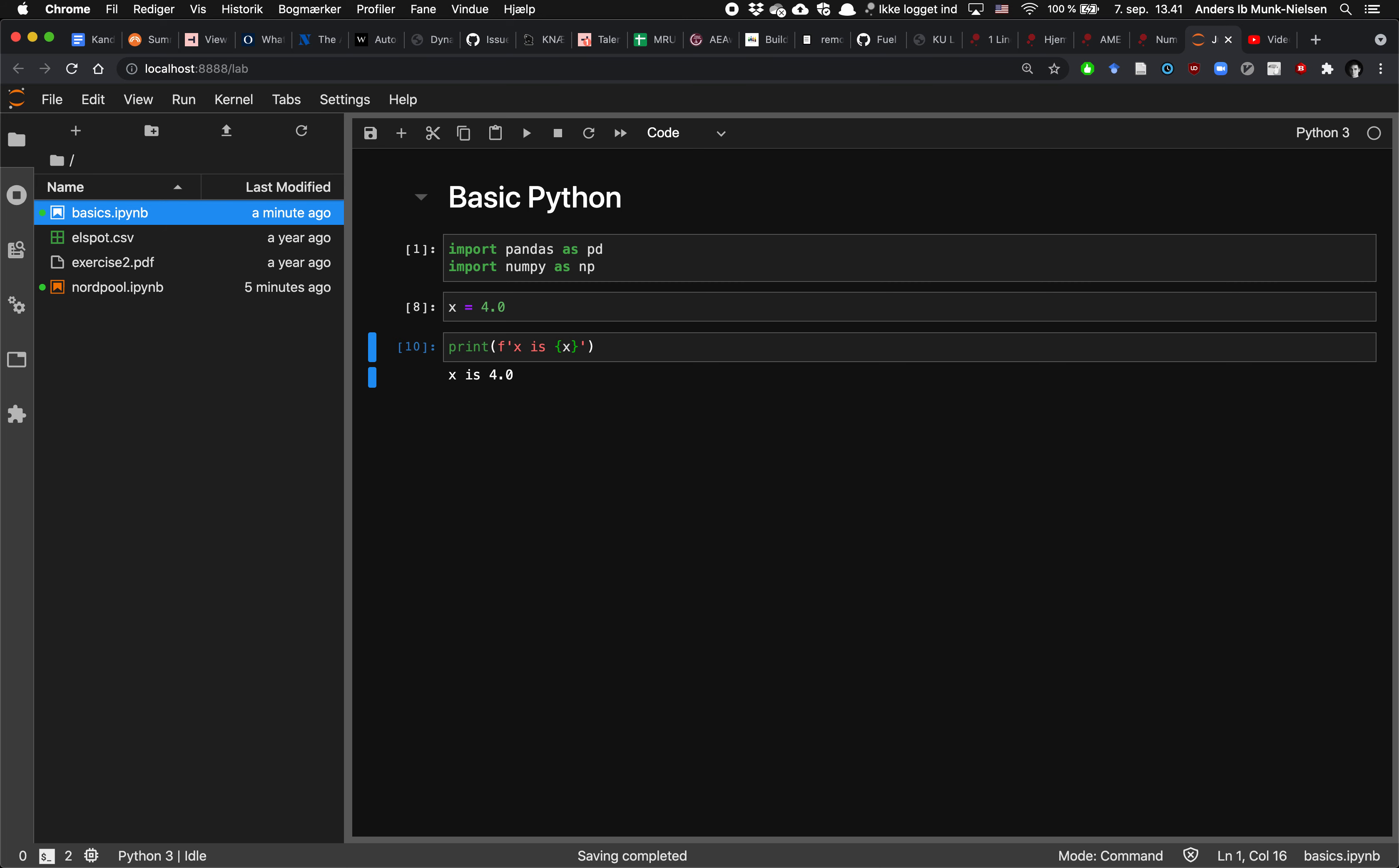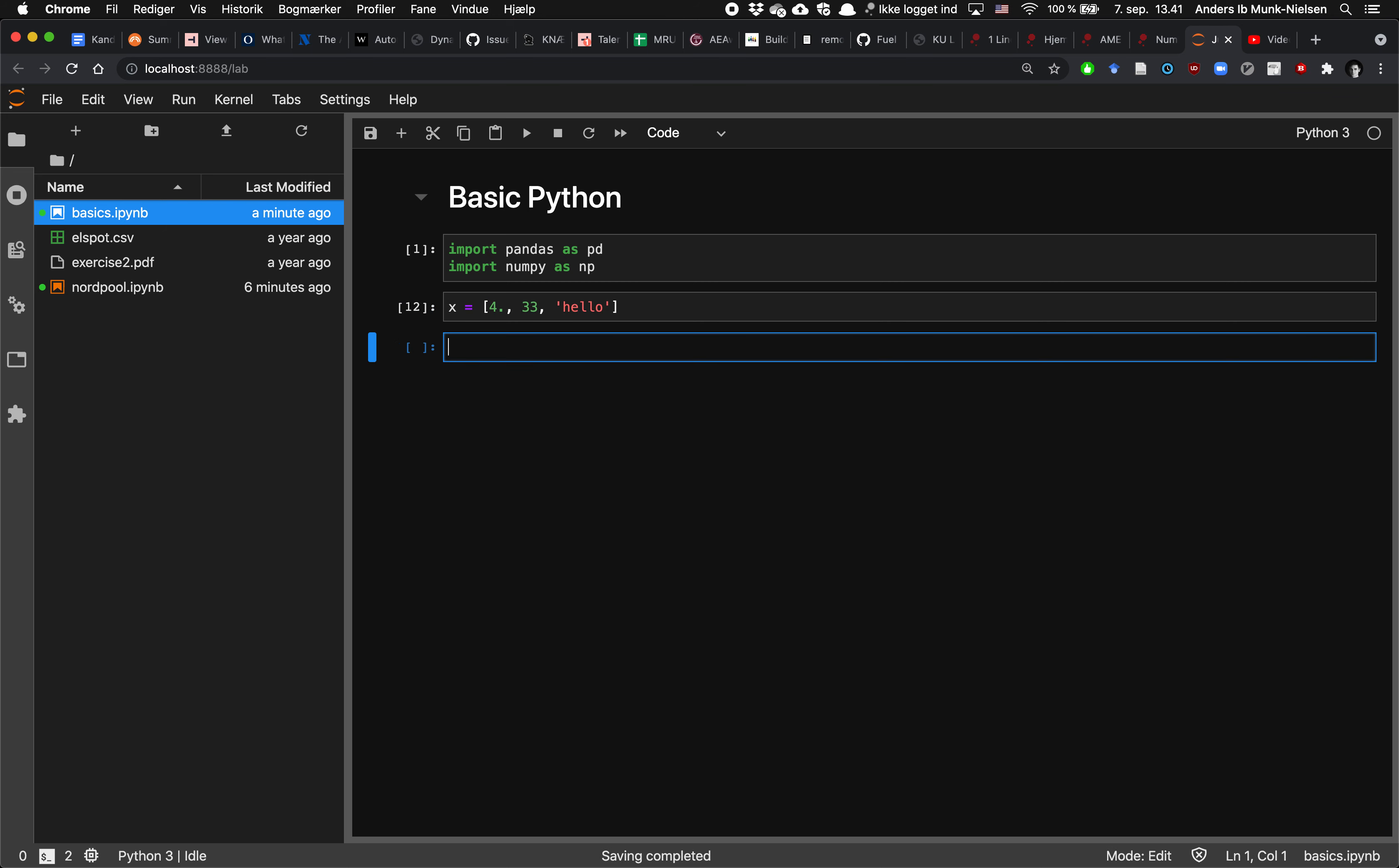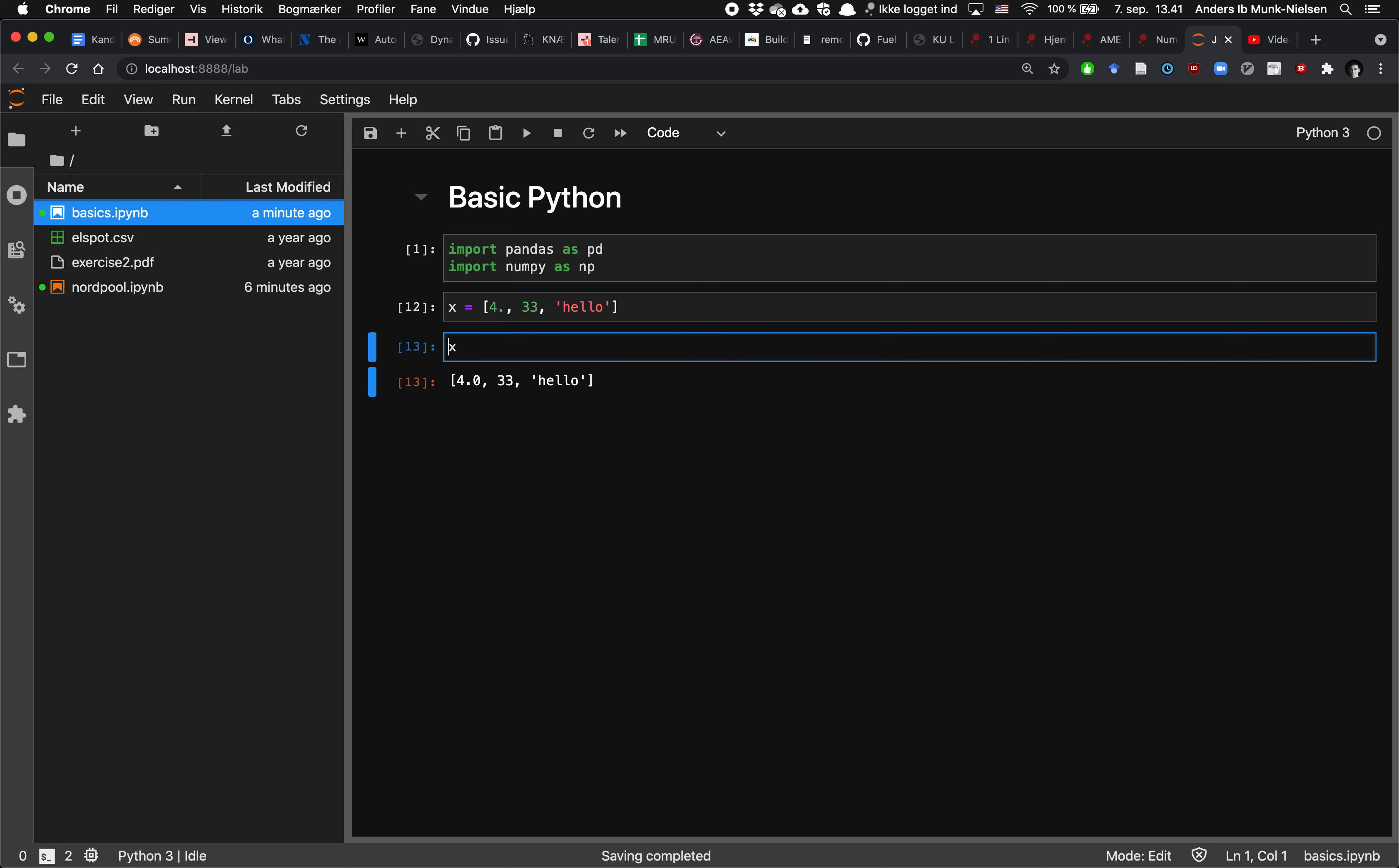A common thing to work with in Python is to work with lists, and they're displayed as such. And lists can contain all kinds of things. Here there's a list where the first element is 4.0, the second element is the integer 33, and the third is a string, hello. So this time around, the type of x is a list.